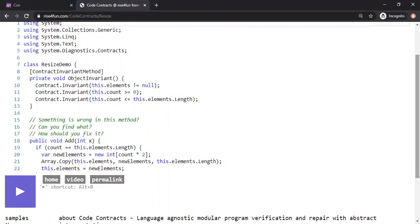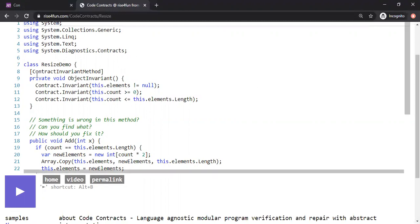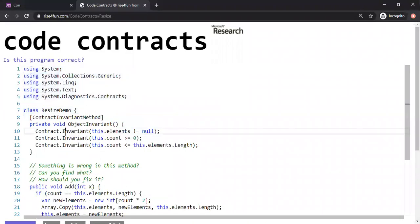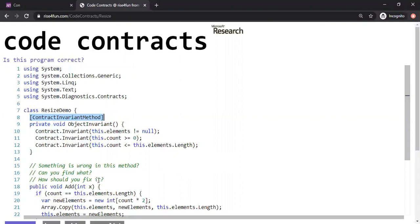We've been using preconditions and postconditions in my other demos. Today I'm going to talk about a new construct called the object invariant checker. If you decorate your class and put a contract invariant method as part of the annotation, the verification tool will verify that the program satisfies the state variable constraints automatically whenever a public method is called, and at the end of the method it checks whether the object's state is preserved.